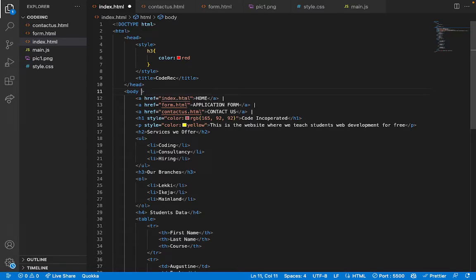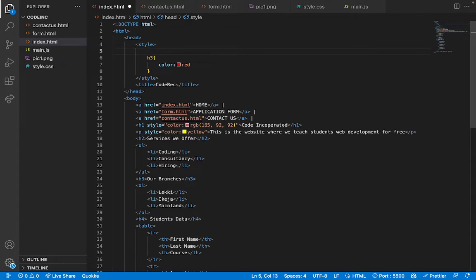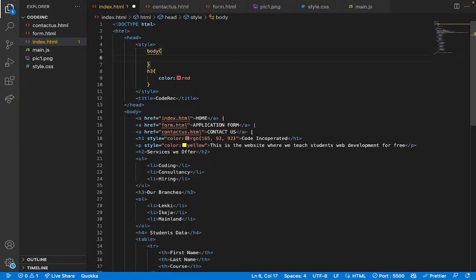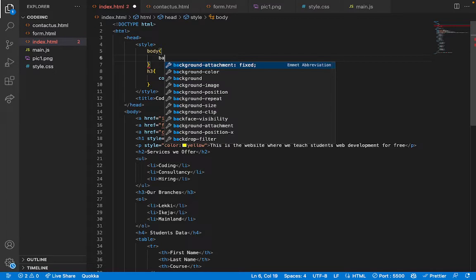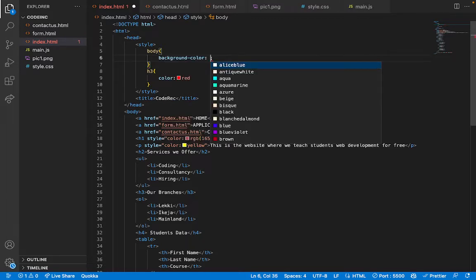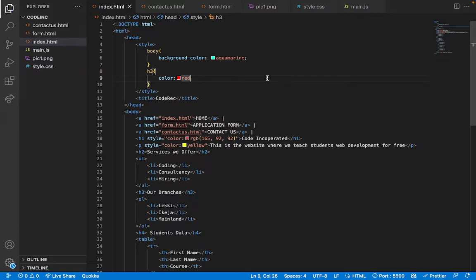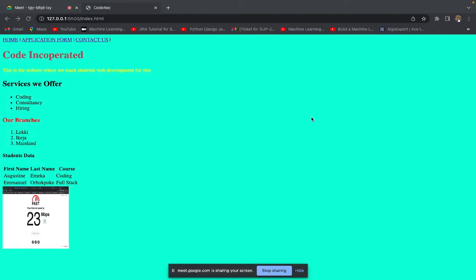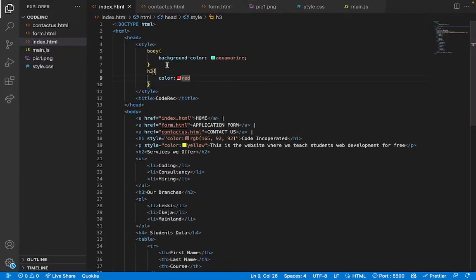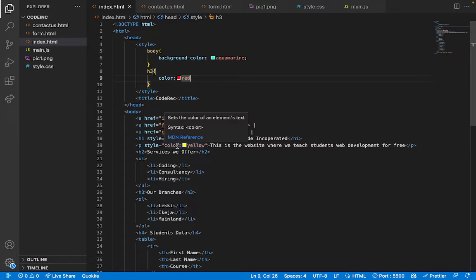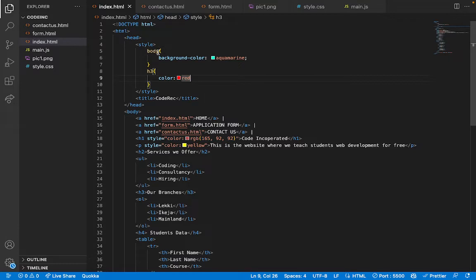I'm going to remove the inline background color because you shouldn't mix styling like that. Instead, inside the style tag I'll assign the body a background-color. I'll set background-color to aquamarine. After saving, you can see the background is now aquamarine. Inline styling is not very good because you have to repeat it for every element and it mixes style with HTML, making the code cluttered. Internal styling is better, but the best is external styling.